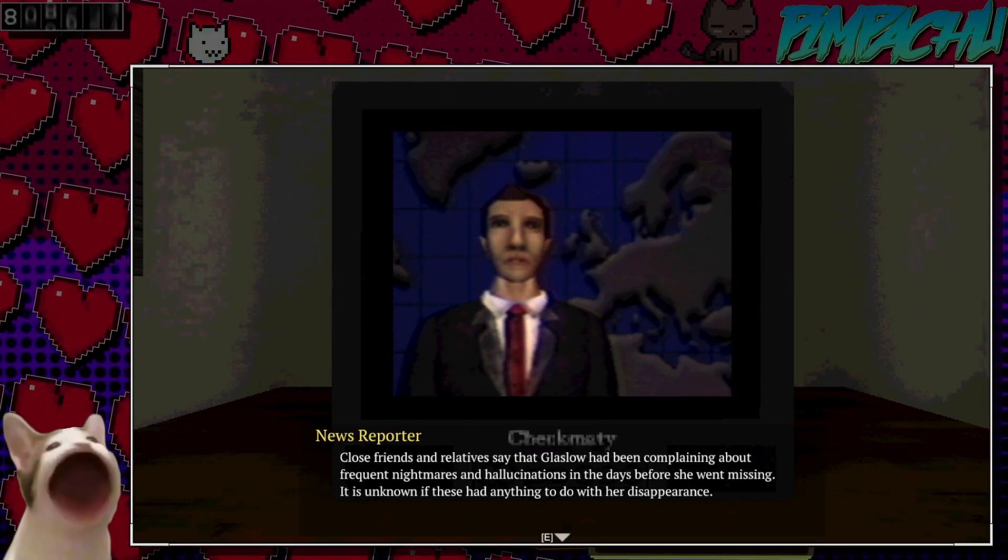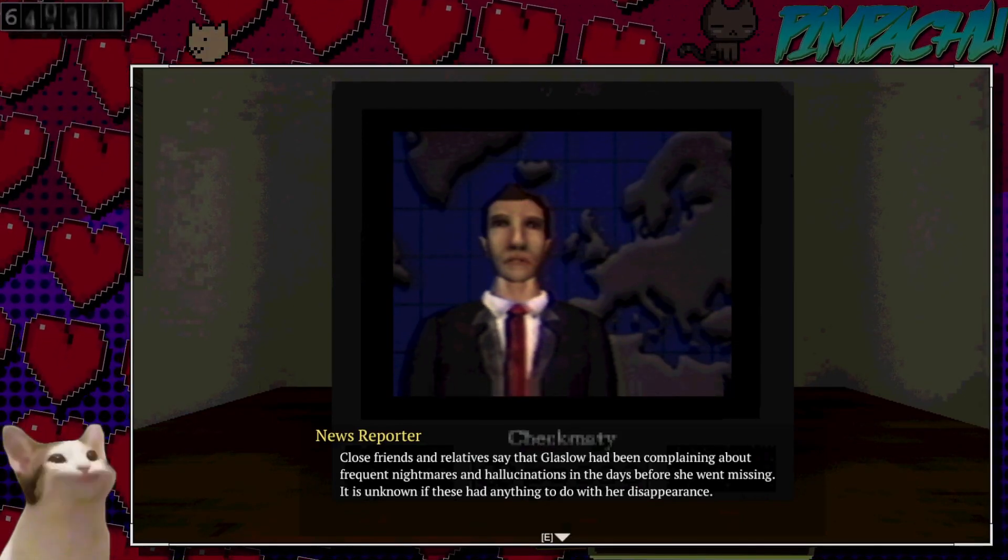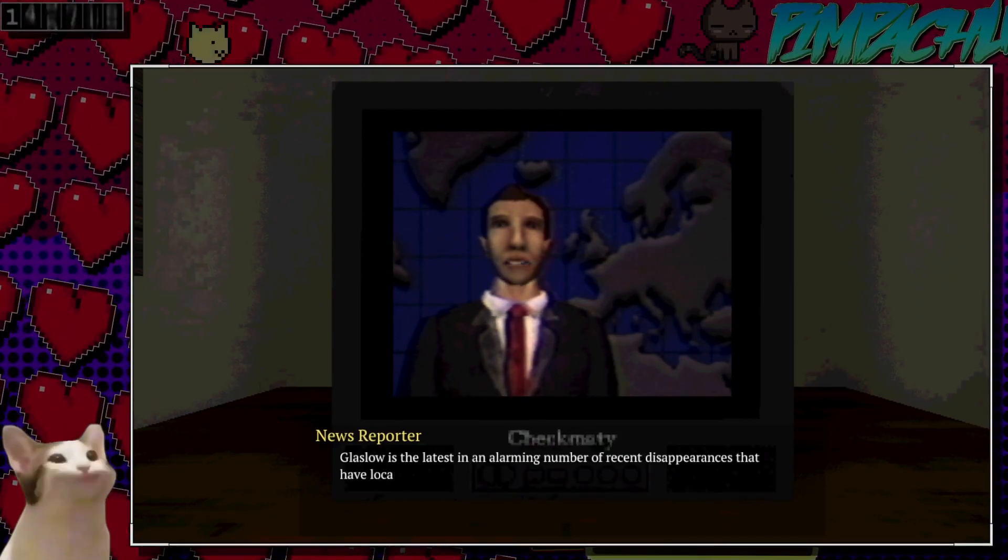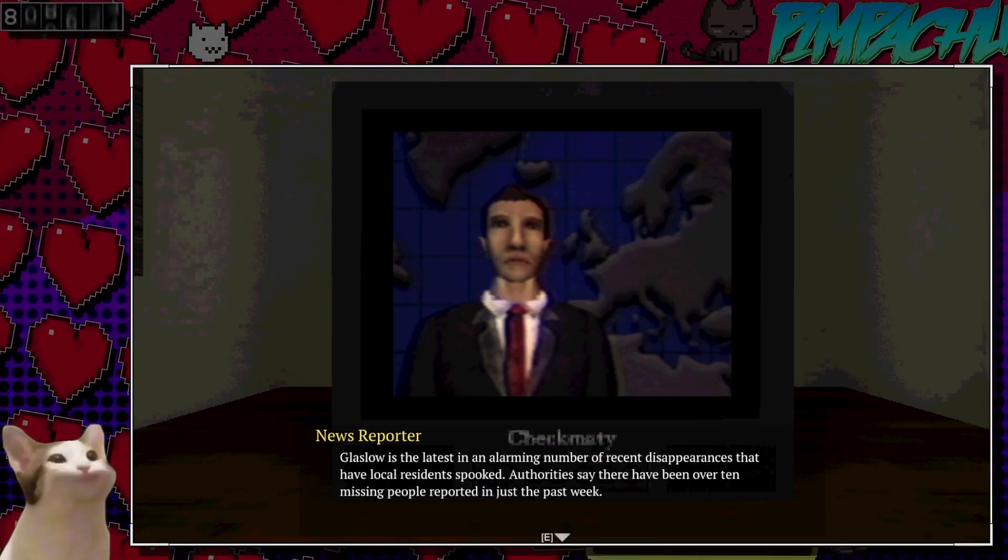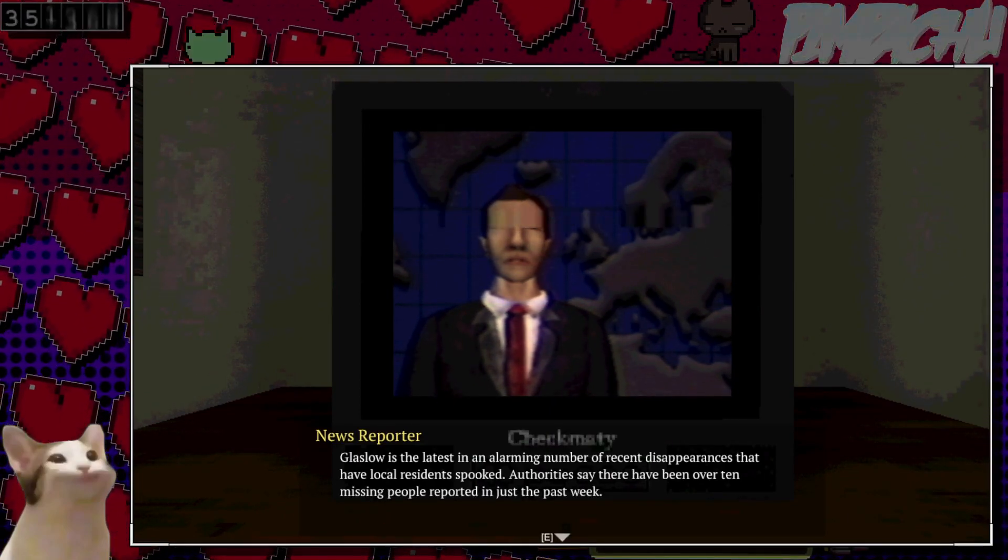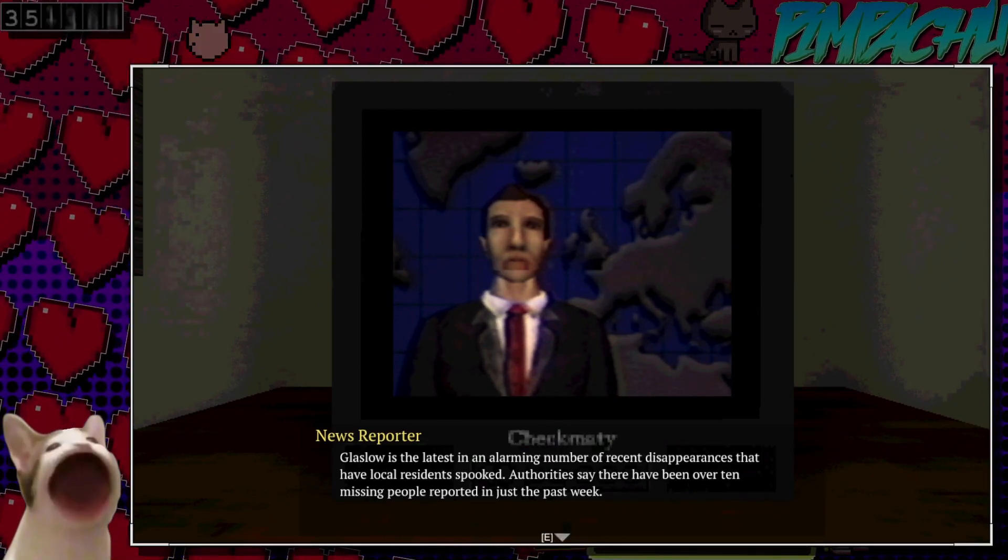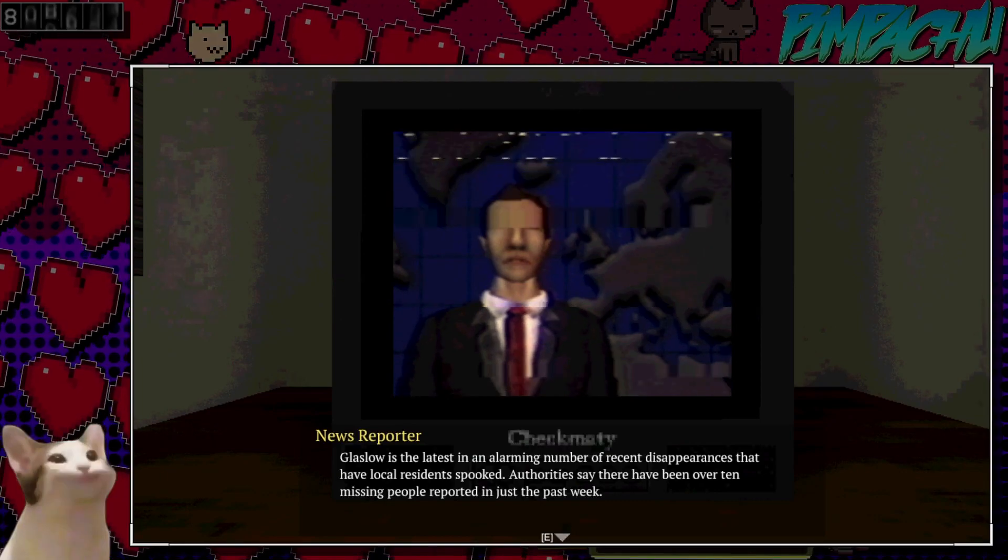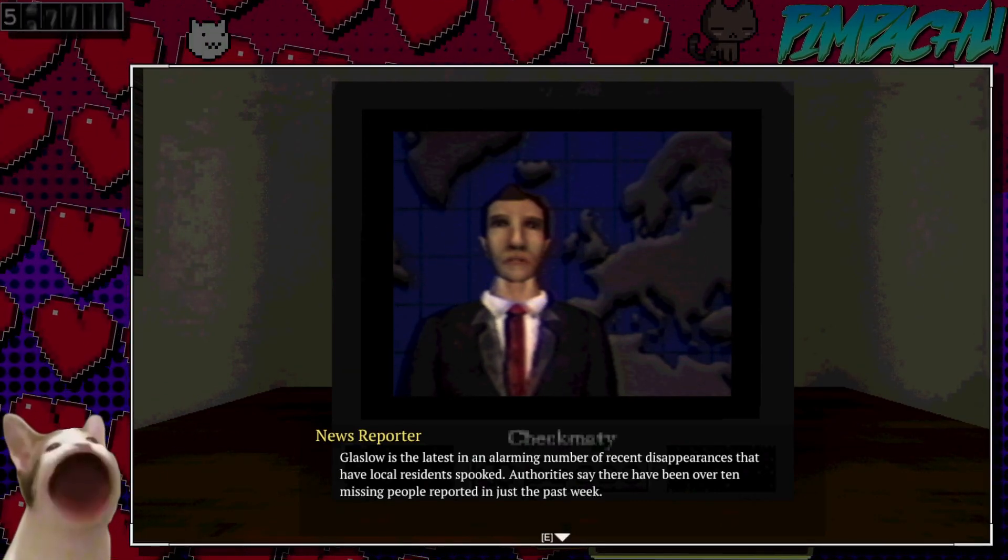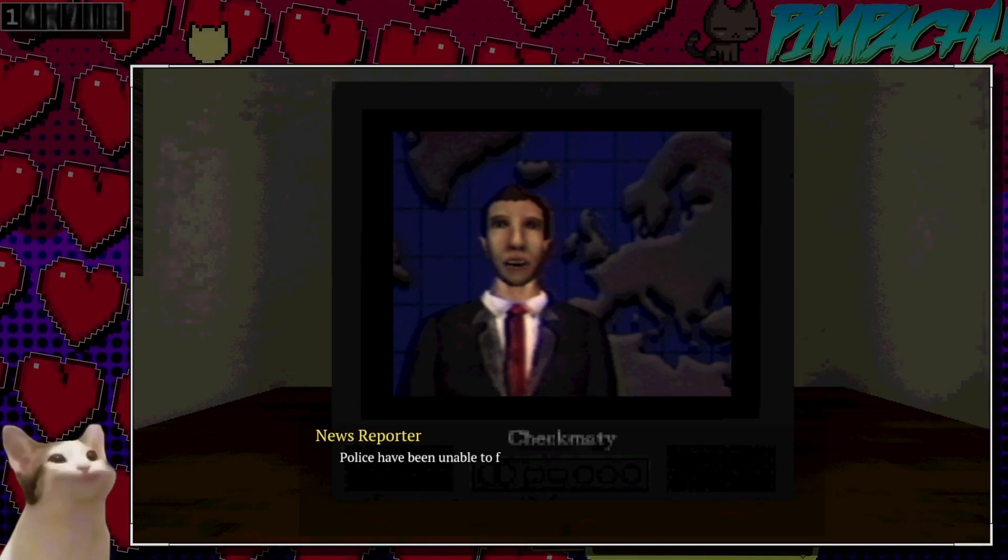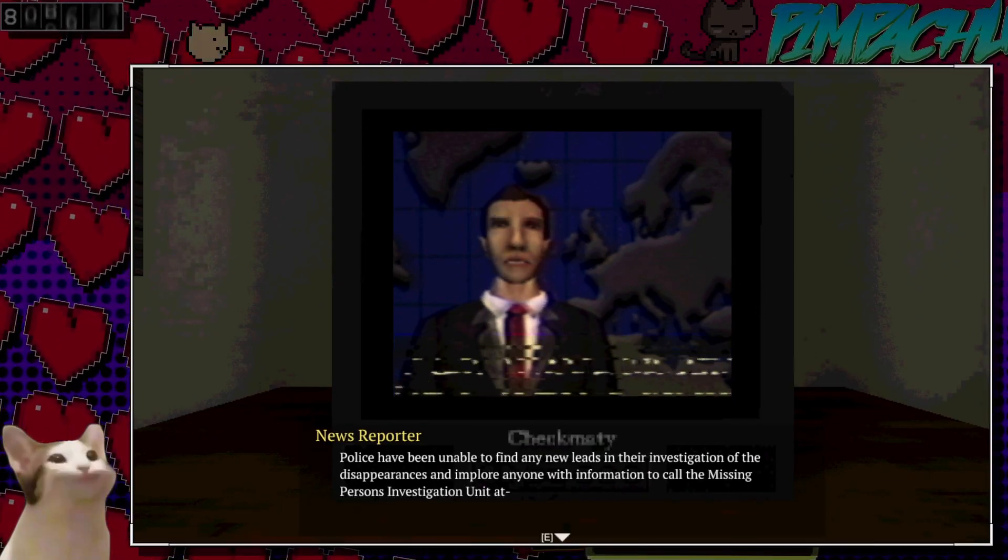It probably does. Most likely. She's the latest in a recent string of disappearances. Over ten people missing in the past week.